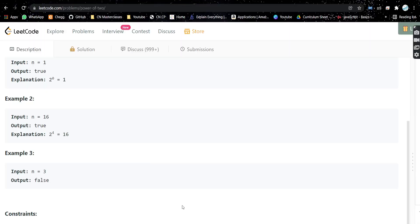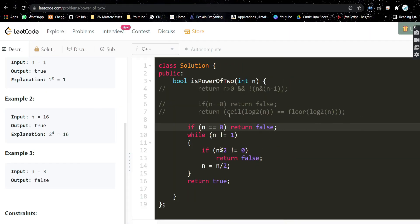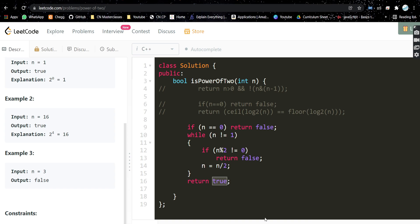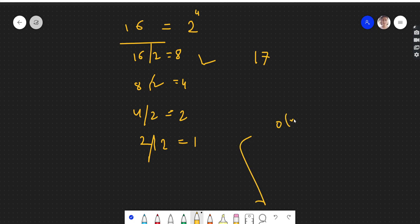Let's see the code. If the number is 0, it's obviously not a power of 2, so return false. Otherwise we run a while loop until n is not equal to 1, dividing by 2 each time. At any point, if n is not divisible by 2, meaning it's an odd number, we return false. Otherwise keep dividing by 2, and once the loop finishes, n has become 1 so we return true. The time complexity for this approach is O(log n) to base 2, because the number is halved every time.